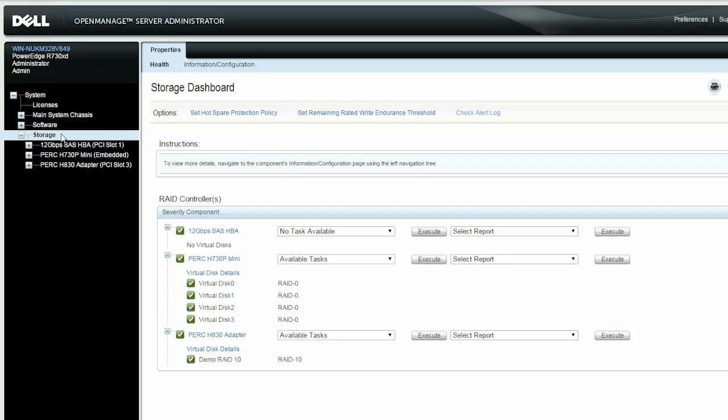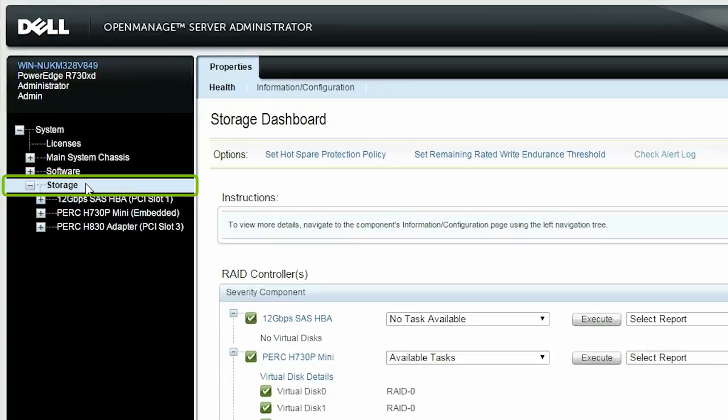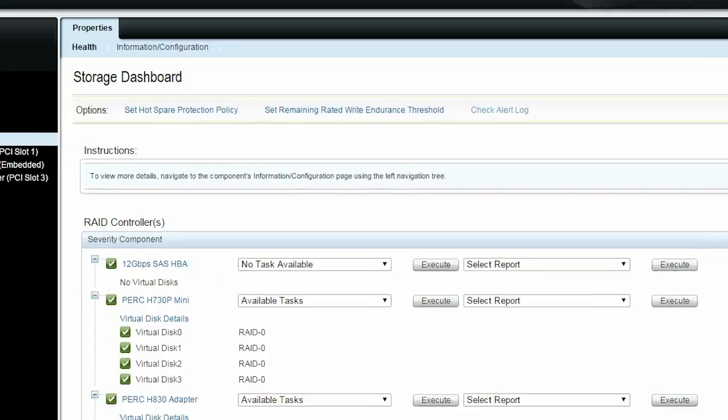To begin, log in to the OpenManage server administrator and click Storage in the tree view. You will now be able to view the storage dashboard and the controllers available in the server.